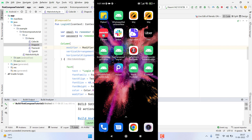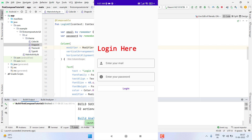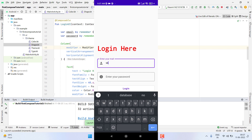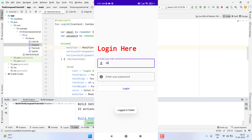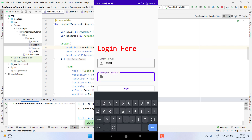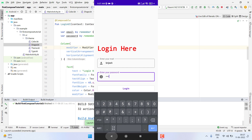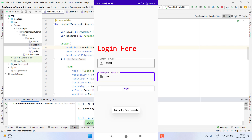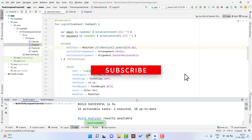Finally, our application is ready. If I fill in wrong details and click login, I get the 'Login fail' message. If I type the correct credentials with '1234', I get 'Logged in successfully'. I hope you learned something new in this video. If you have any questions, comment down below — I will try to answer every comment. Please like the video, subscribe to the channel, and share it. Thank you, see you soon in the next video!